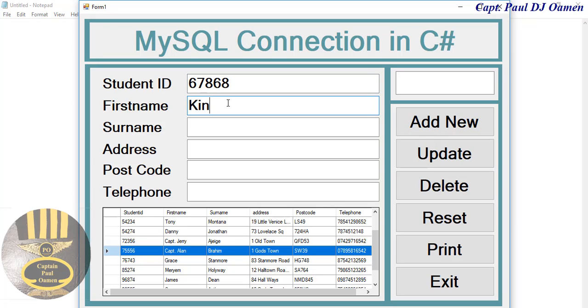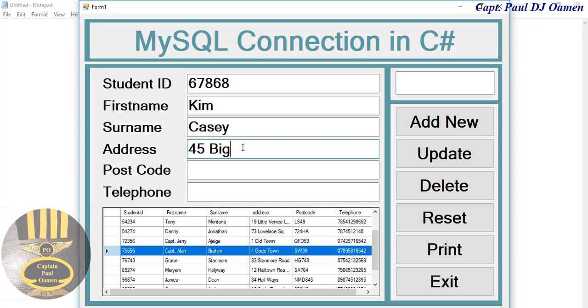Details of Kim Casey: address is number 45 Big Town and postcode.